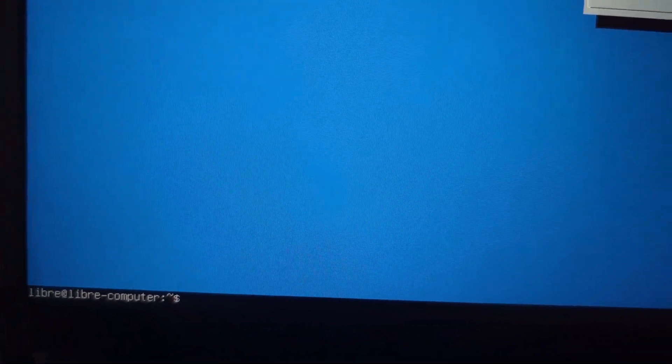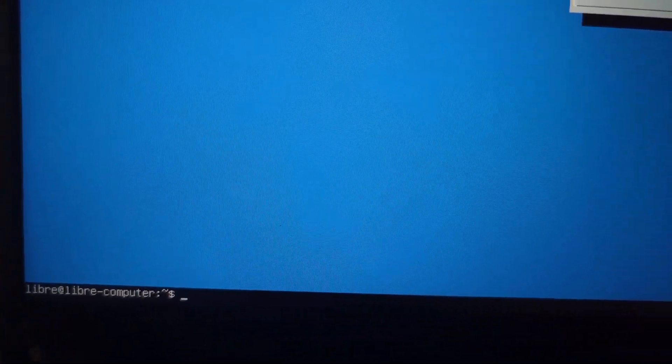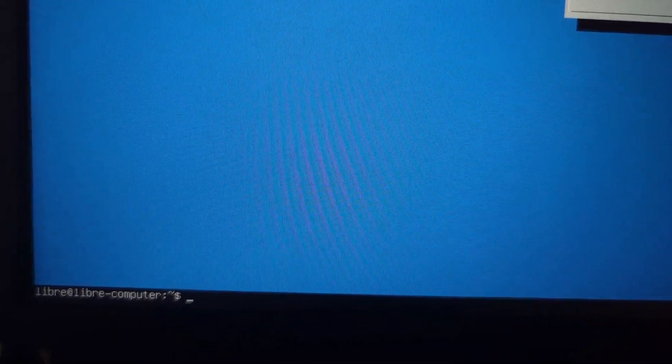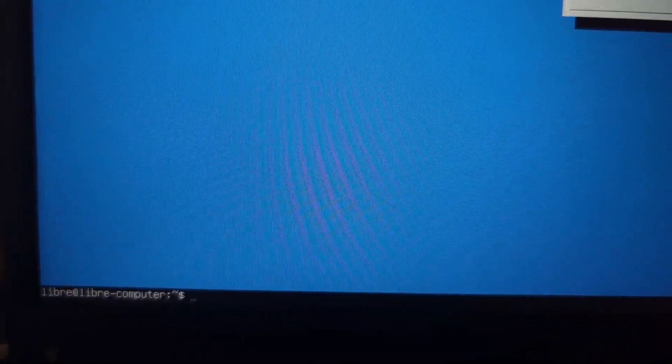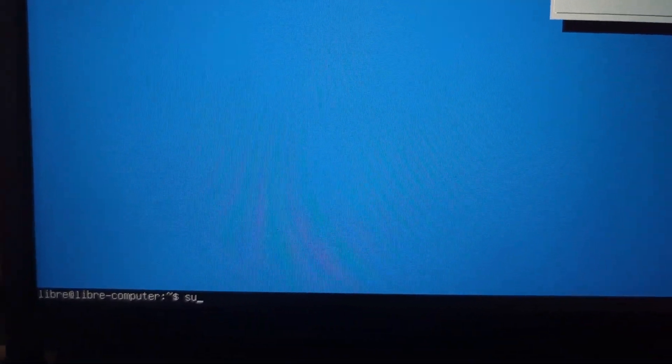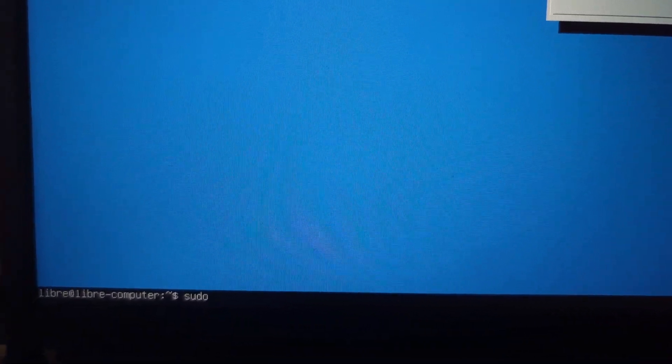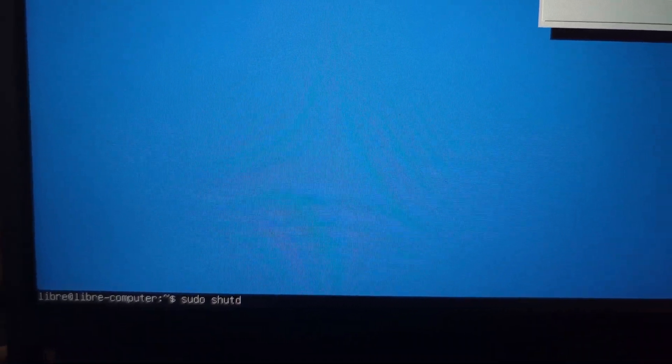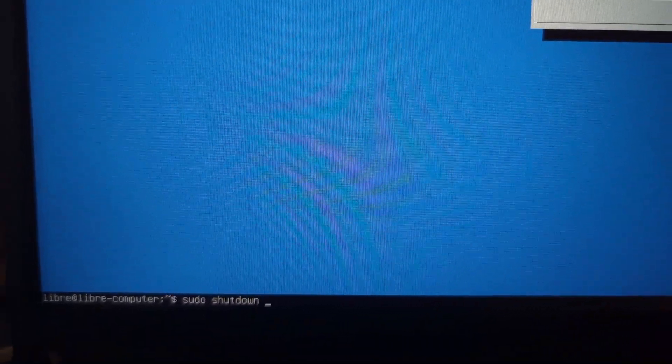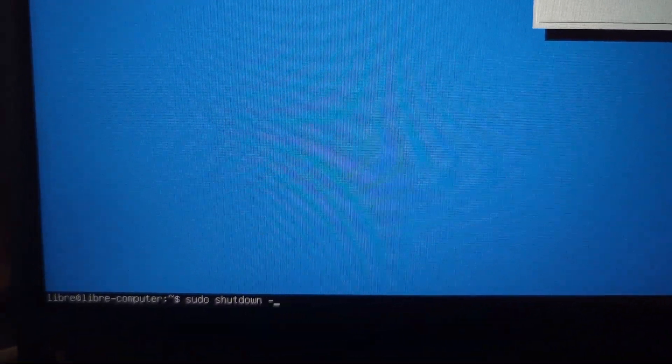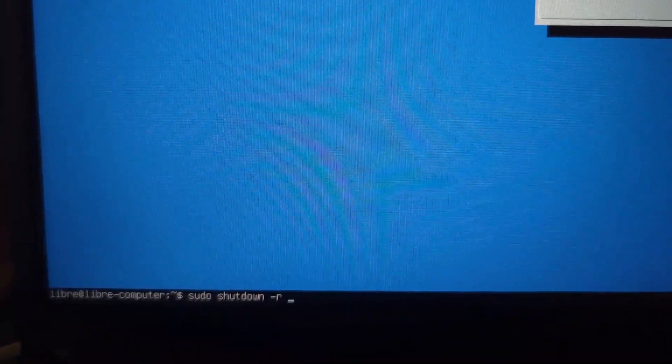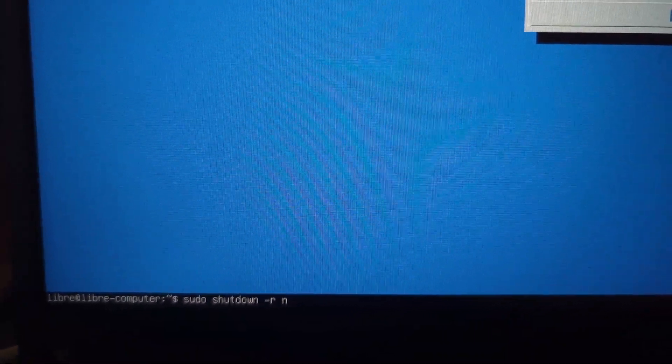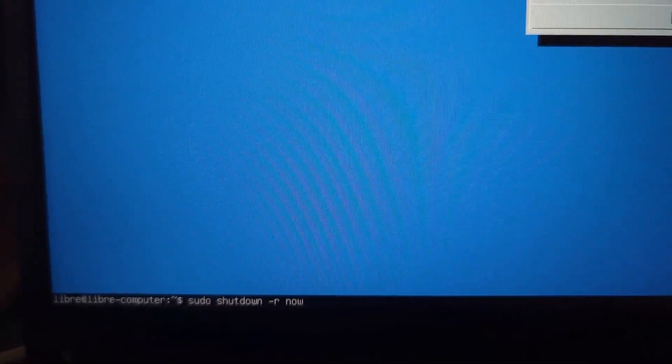And then here, you see you exit to the command line. And all you have to do here is reboot. So we'll do a sudo shutdown dash R and now. And that will reboot your pie or Le Potato in this case.